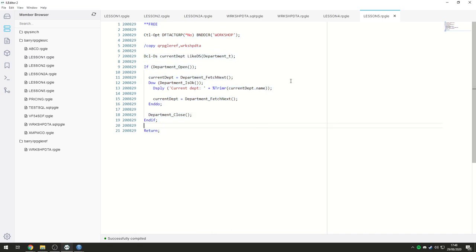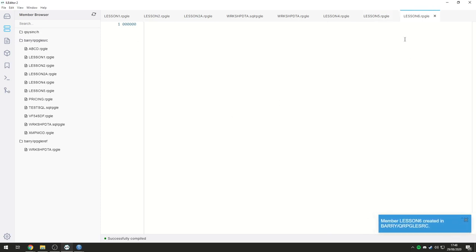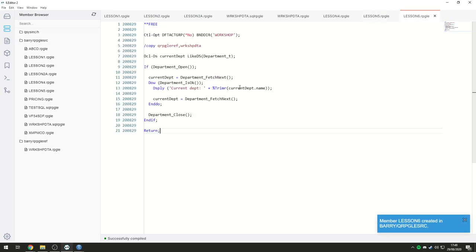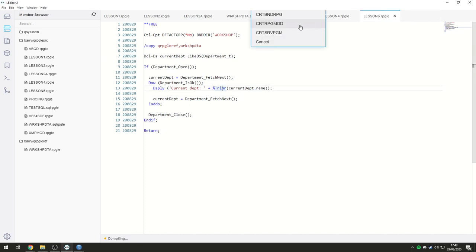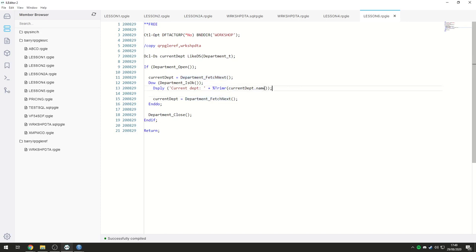What I'm going to do is first of all, I'm going to go ahead and create a new member, Lesson 6.RPGLE, like so. I'm going to save that, and I'm going to compile it just to make sure it compiles, and it does, that's great. So, how do we get the data from here, instead of displaying it, back into relational data?